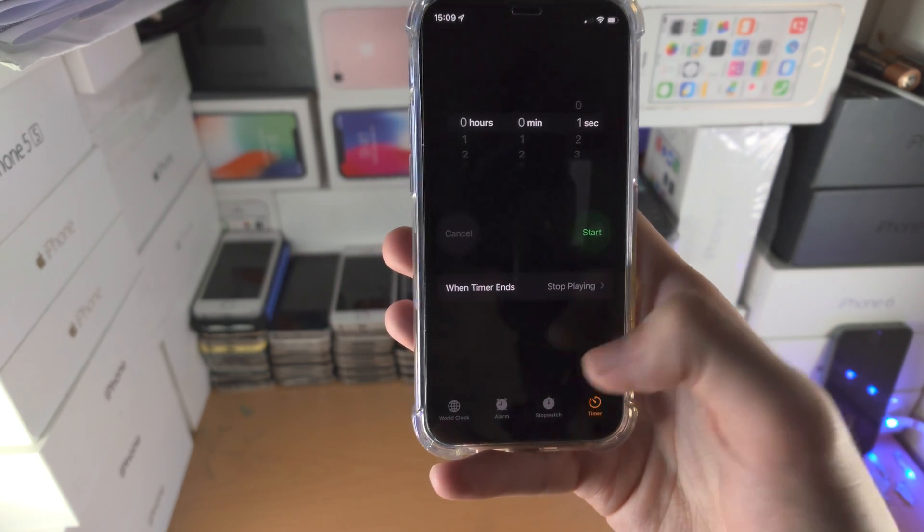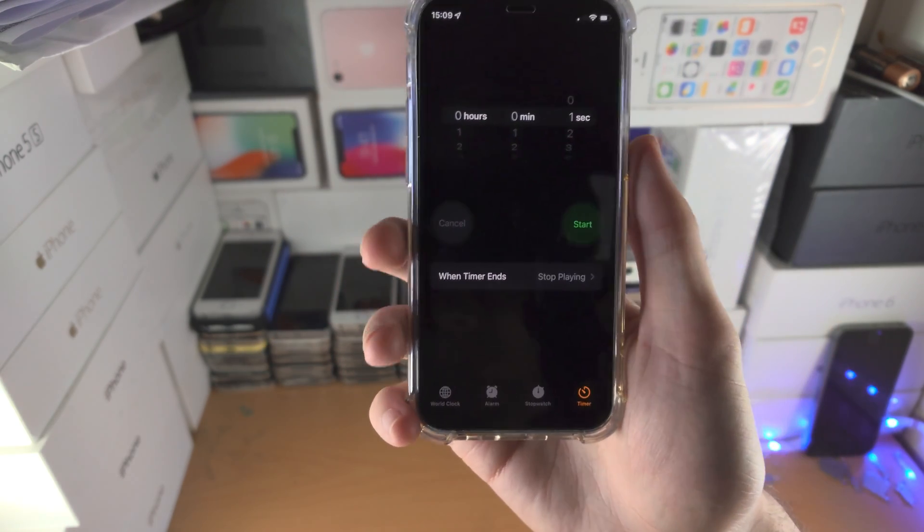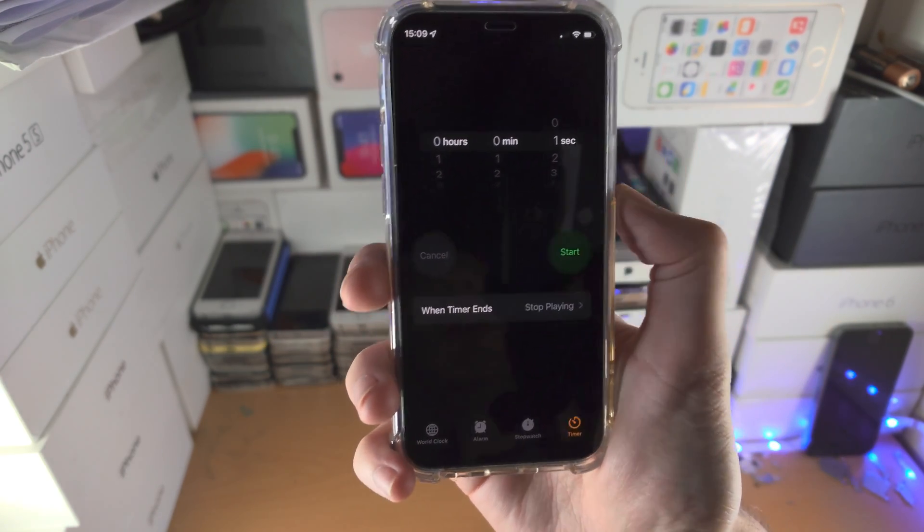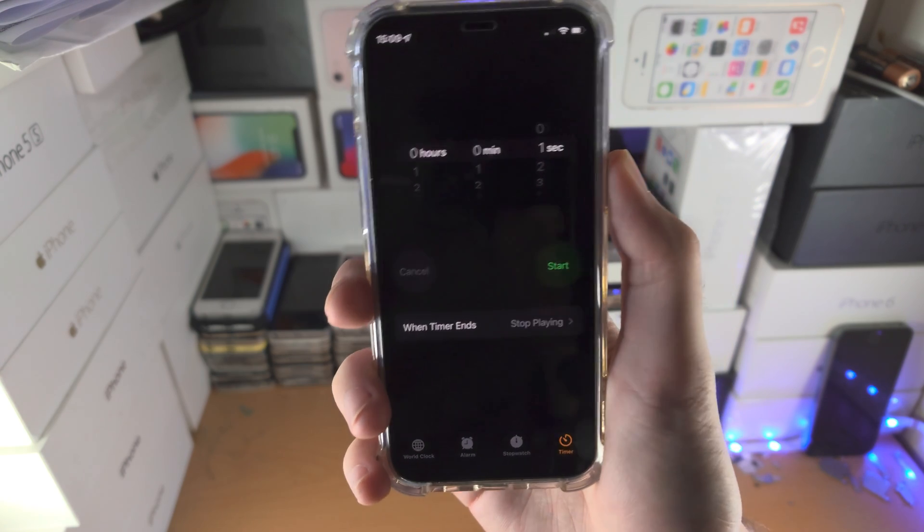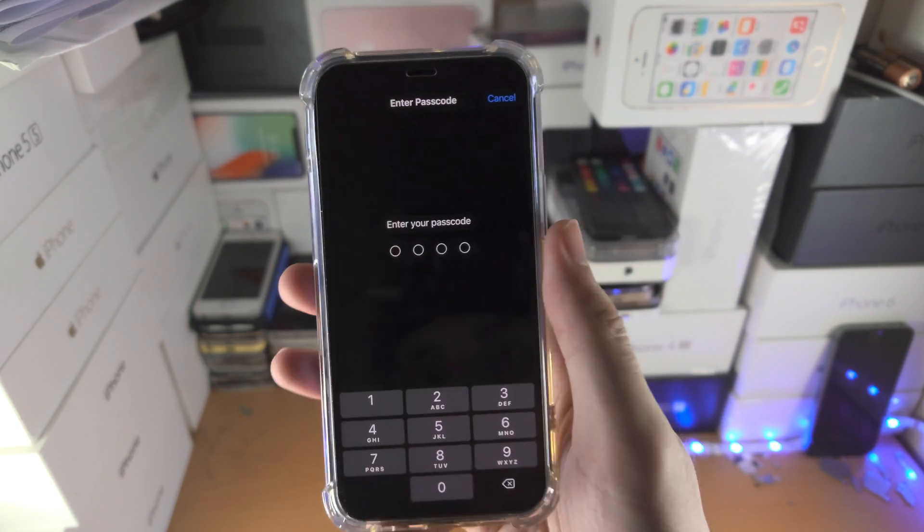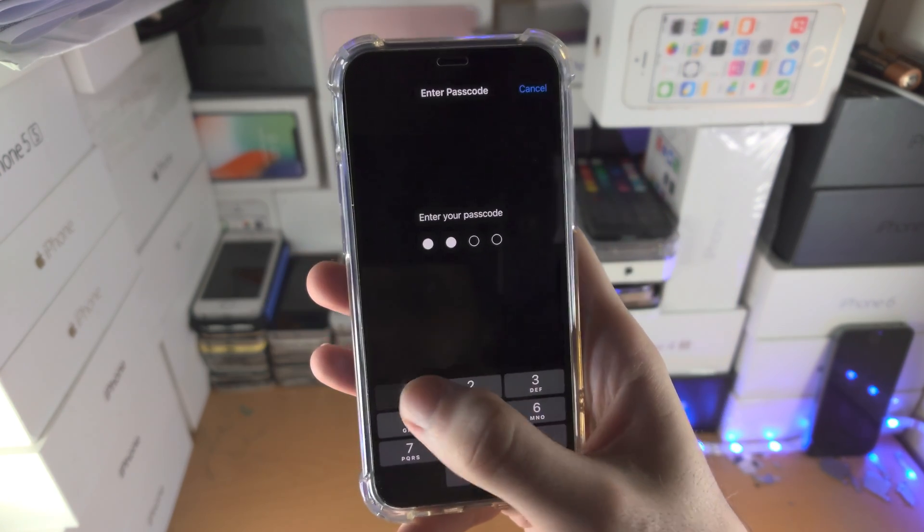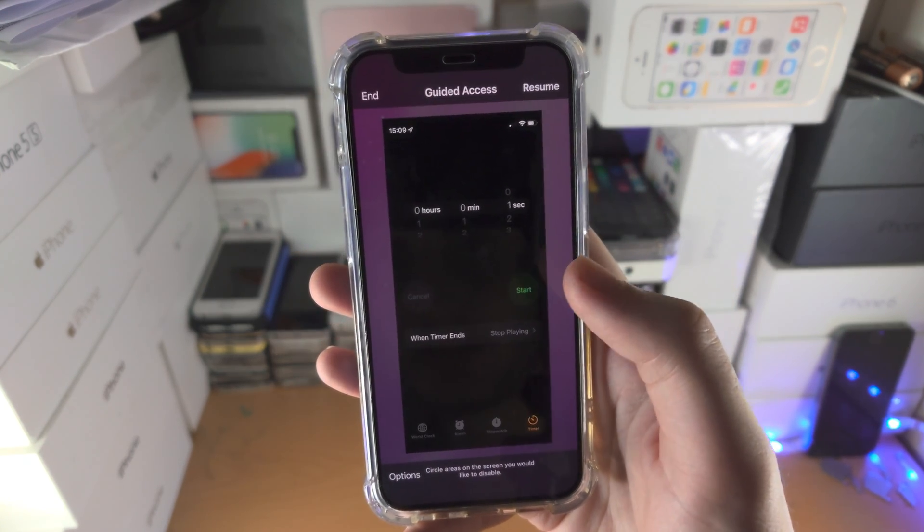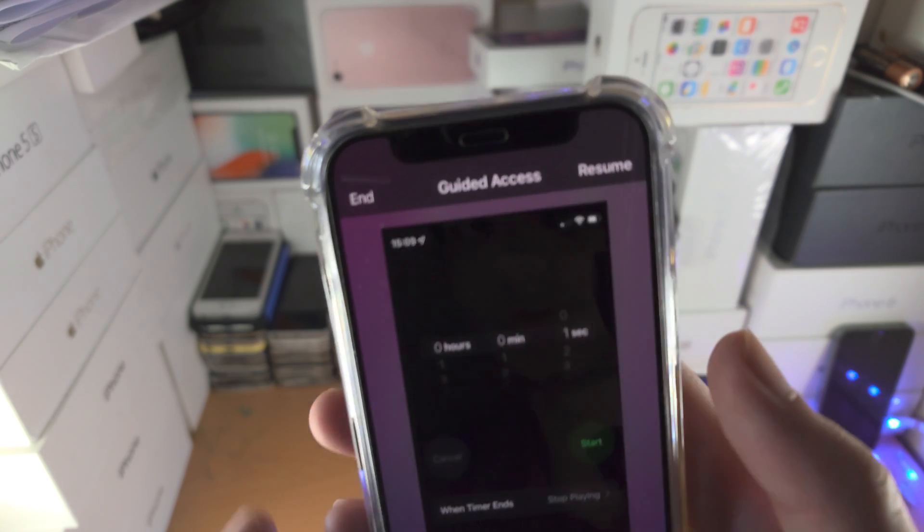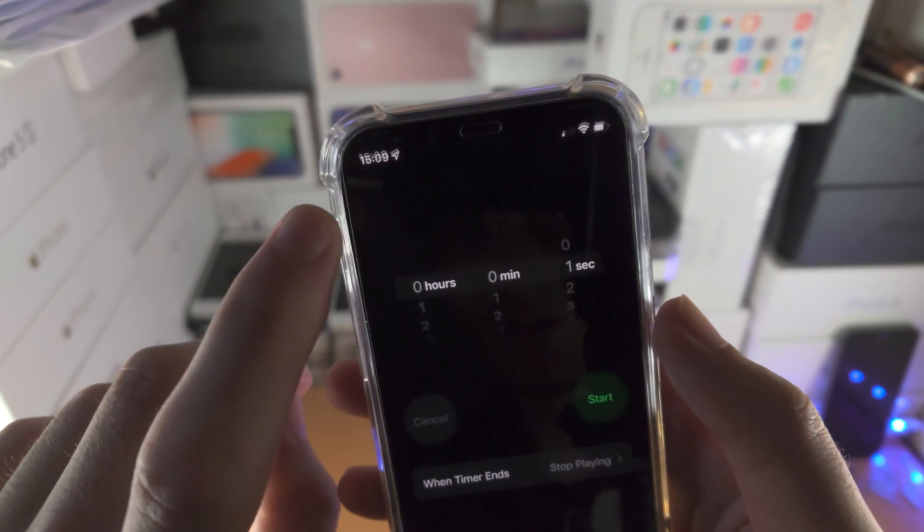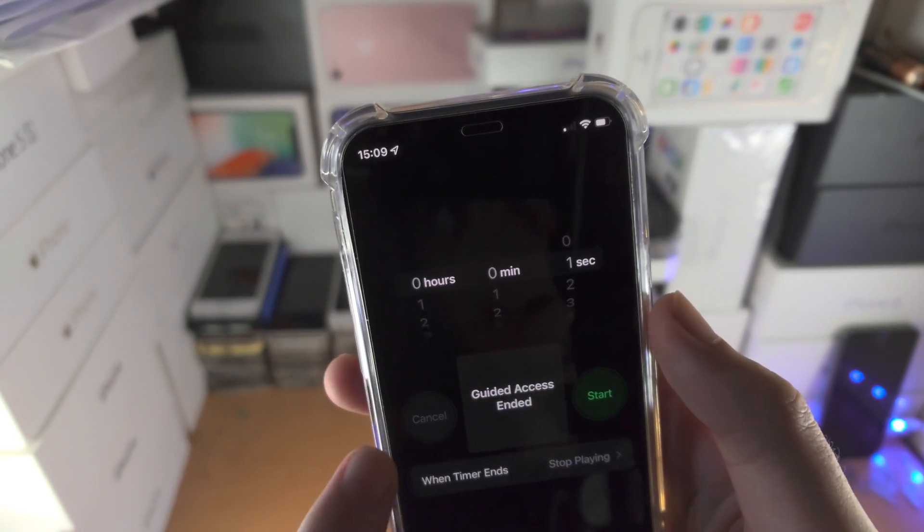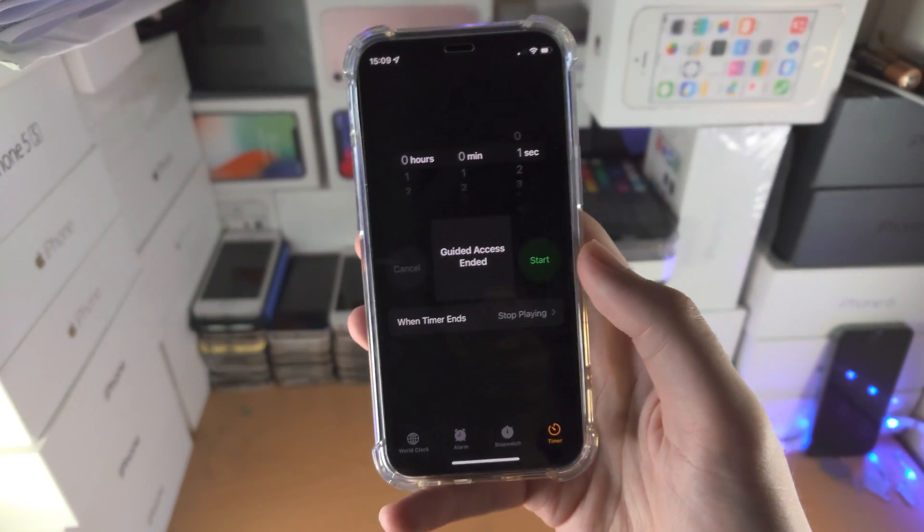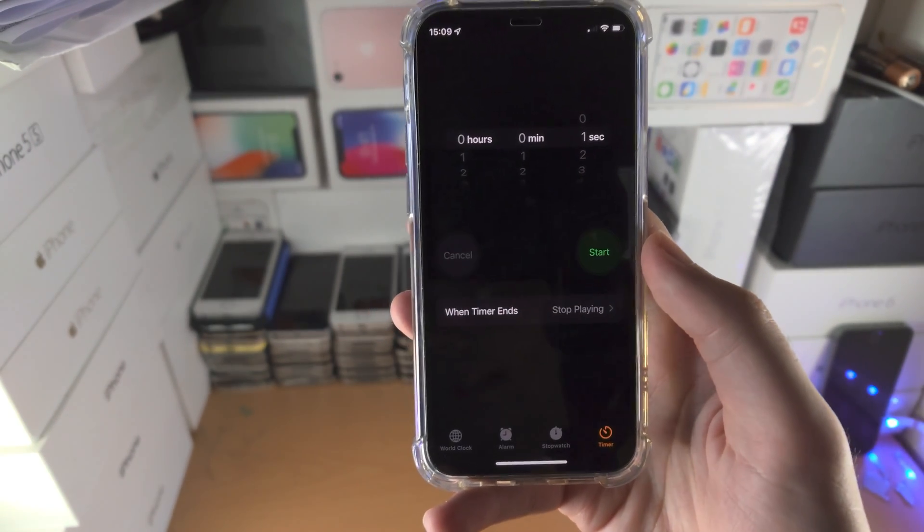So in order to get out of guided access, we need to triple click power or triple click home button. It will ask for the passcode. That's the same one we entered in earlier. You just find end and guided access has now been ended.